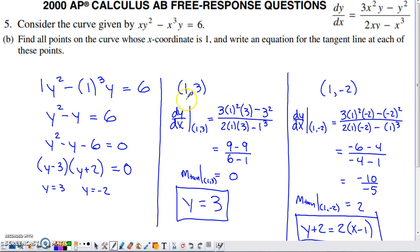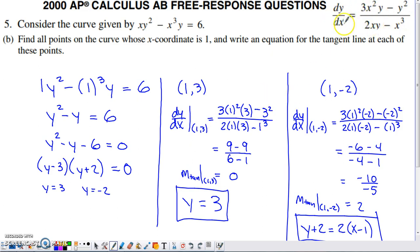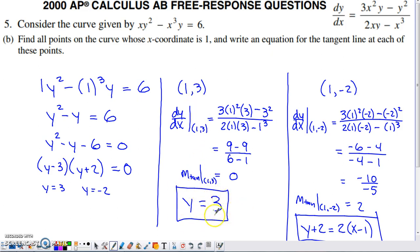The first tangent line is at the point (1, 3). To find the slope, we evaluate the derivative at x=1, y=3. Plugging those values into the dy/dx expression gives a slope of 0, meaning it's a horizontal line. A horizontal line has a constant Y value, so the tangent line equation is simply y equals 3. Point-slope form would work too, but y=3 is as clean as it gets.